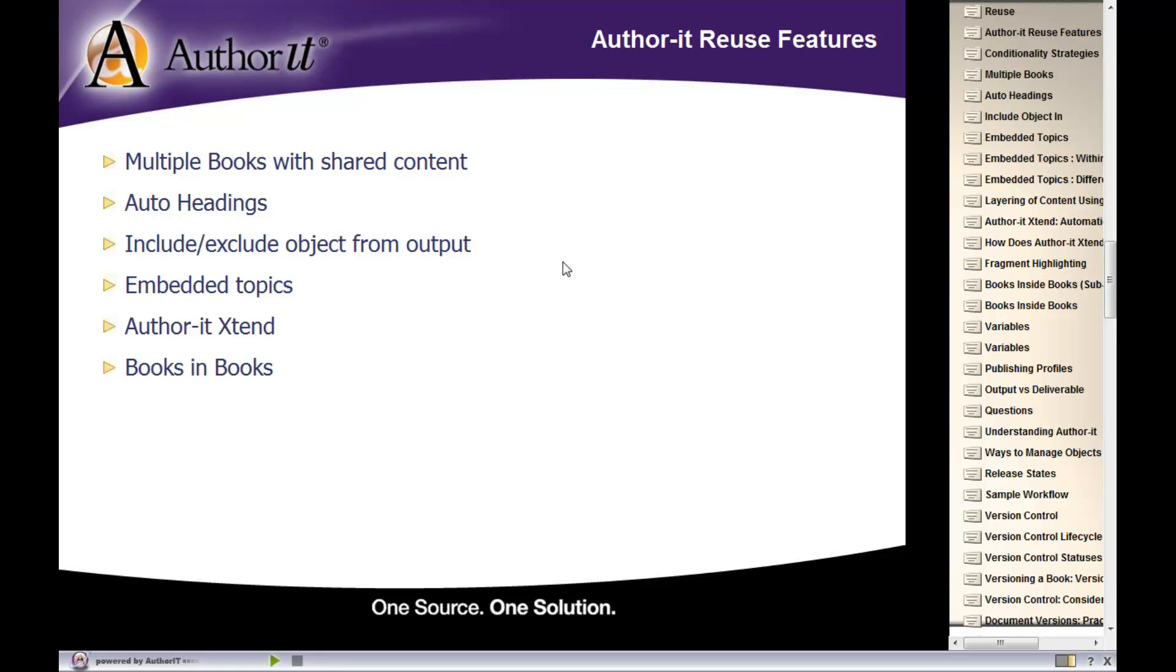Another reuse feature we're going to talk about are books inside of books. In other words, master books inside of sub-books. We'll take a look at the purpose of that and why that may be helpful to you.